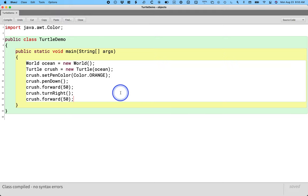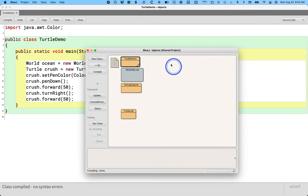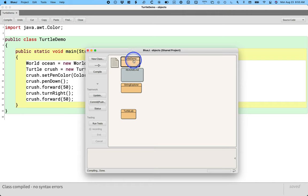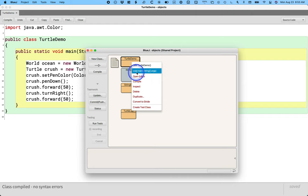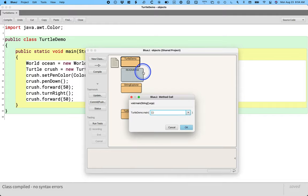Once I've compiled this, I can go back to the BlueJ project window and right click on the class I want to run. So there's another step to actually run the code. When I right click on it, I'm going to want to highlight the menu that says void main string args. This will run the main method in the turtle demo class.